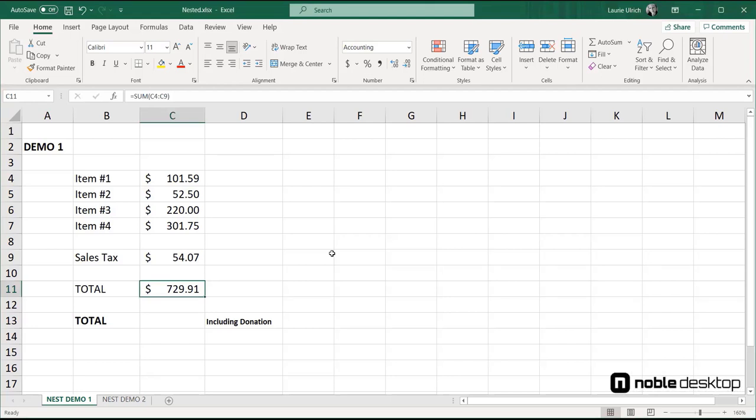A nested function is one that's tucked inside another function. For example, we can nest a sum function inside another function that requires a number in order for the function to work. The sum satisfies the number requirement and allows the function to function.